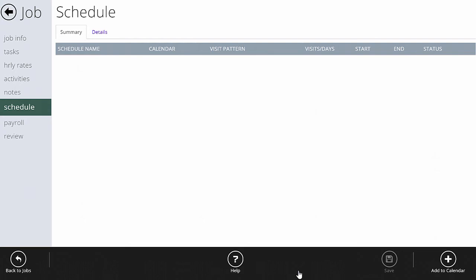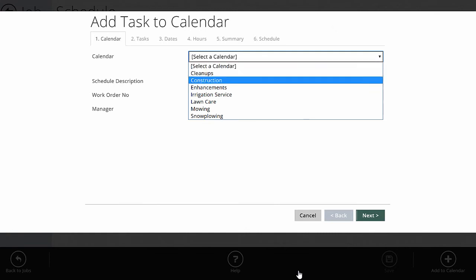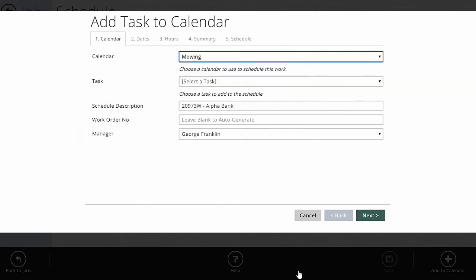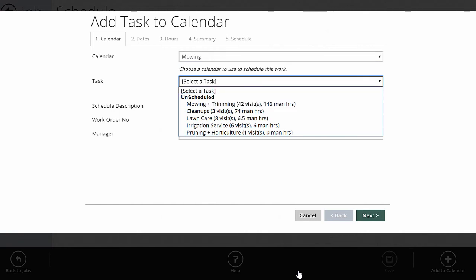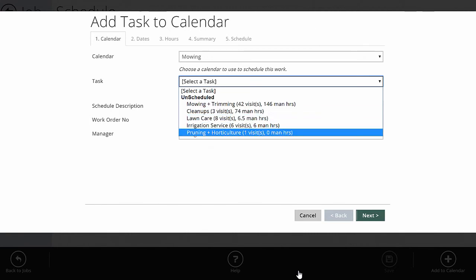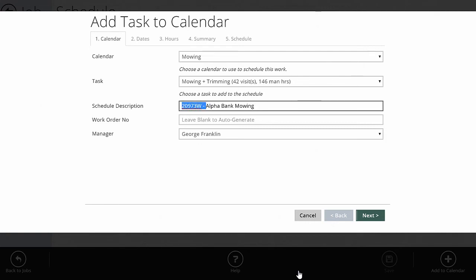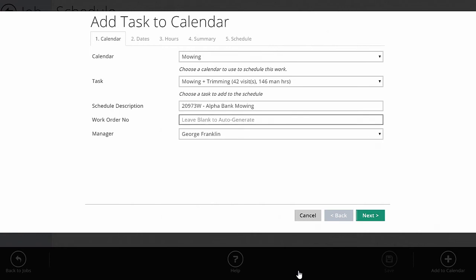I go into the schedule tab on the job and click 'Add to Calendar.' First, I need to select the calendar — since I'm scheduling the mowing part, I pick my mowing calendar. Next, I pick the task I'm scheduling. Currently nothing is scheduled, so everything shows under 'Unscheduled.' I select mowing from the work areas. The schedule description is whatever you want to show on the calendar, so I'll add 'mowing' to make it crystal clear. Work order number is optional — I'll leave it blank — and then I set the manager for this job. Then click Next.